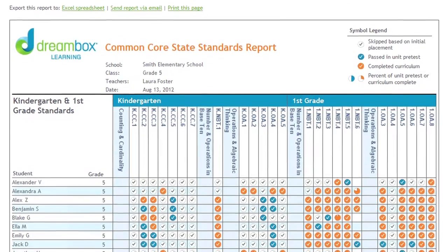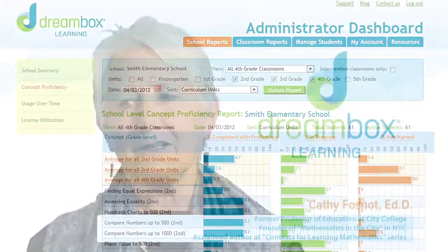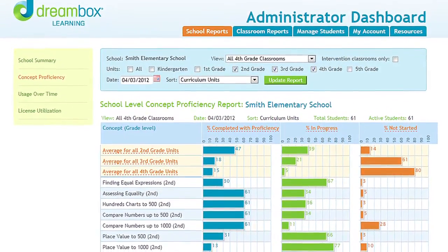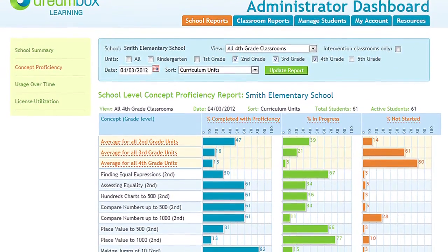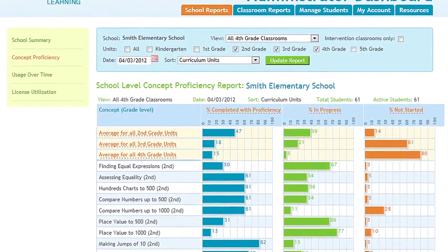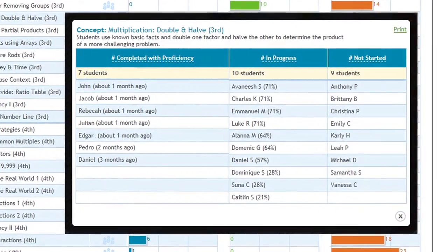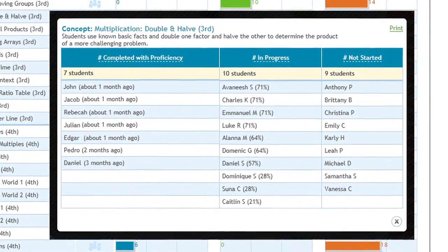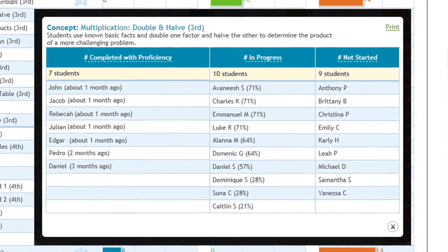Genuine formative assessment can only be done the way we're doing it in DreamBox — meaning it should be mining the data continuously, collecting and compiling it so that we're getting a full picture of what the child actually knows, and then sharing that with both teachers and parents. That's how we're informing instruction. Then it's truly formative assessment.